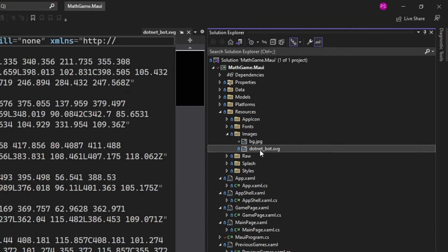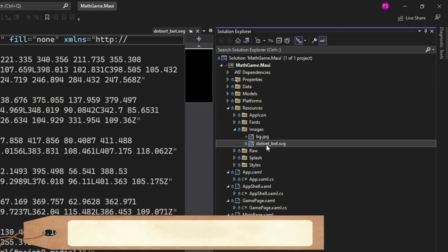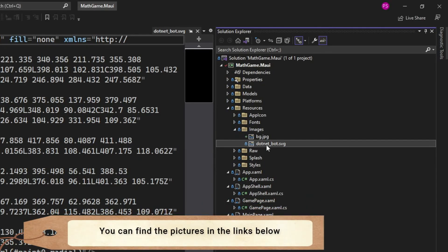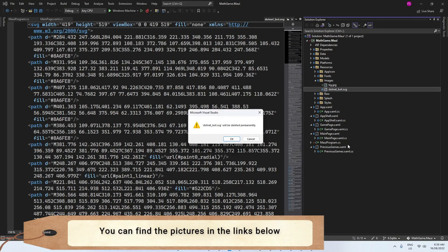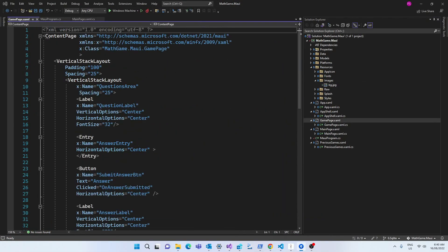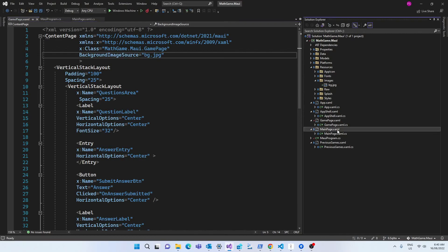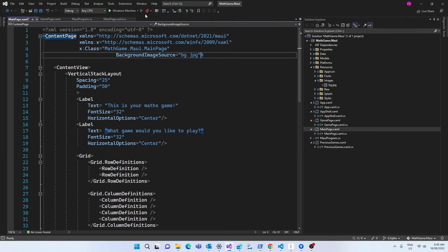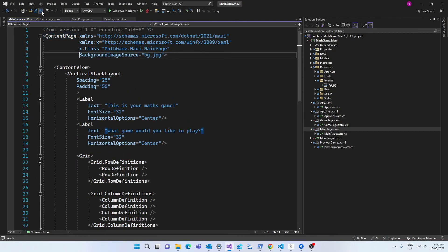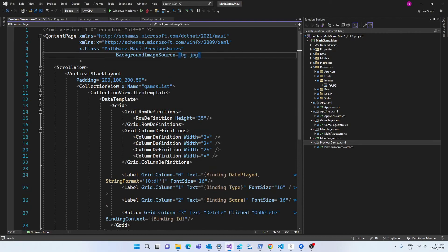I've also searched on the internet for a picture that will be my background and I'm moving it to the images folder. I'm deleting the .NET bot picture since I'm not going to use it. To apply this background, I have to go to the content page tag and add the background image source. I'm doing the same to all three pages that I have in my app.